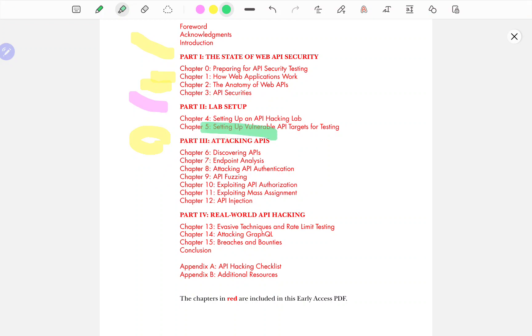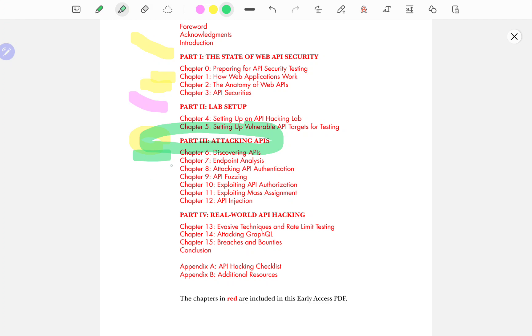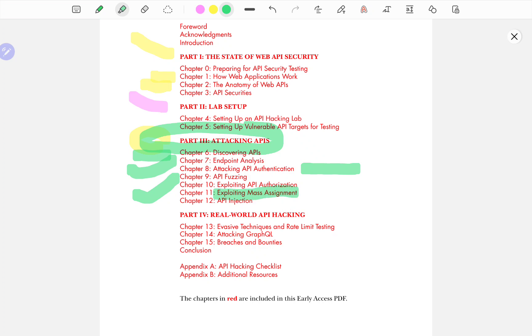Now, in part three, attacking APIs talks about discovering how you discover APIs. It talks about passive and active discovery, reconnaissance, OSINT and all that jazz. Then doing endpoint analysis, attacking API authentication, which is really important. I actually do a lot of this in my penetration tests. Then API fuzzing, exploiting mass assignment, which is something I'm actually briefly going to touch upon in this video, and then API injection.